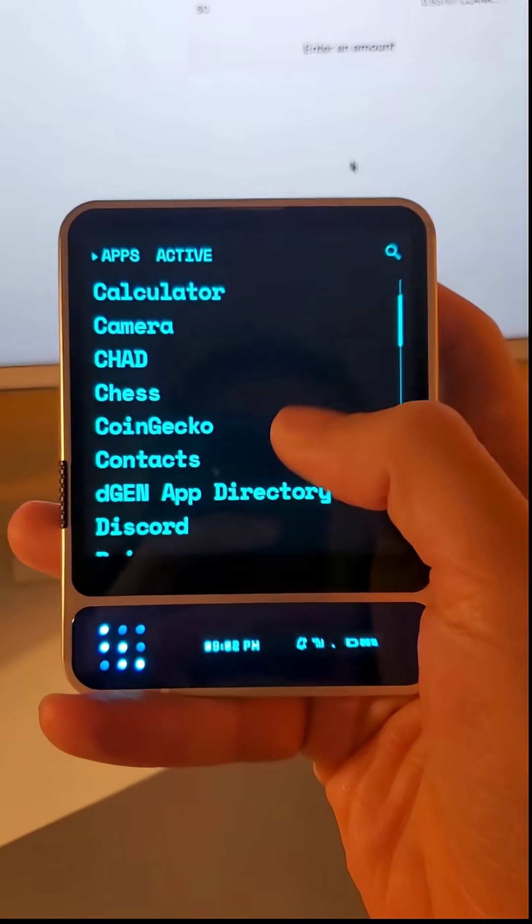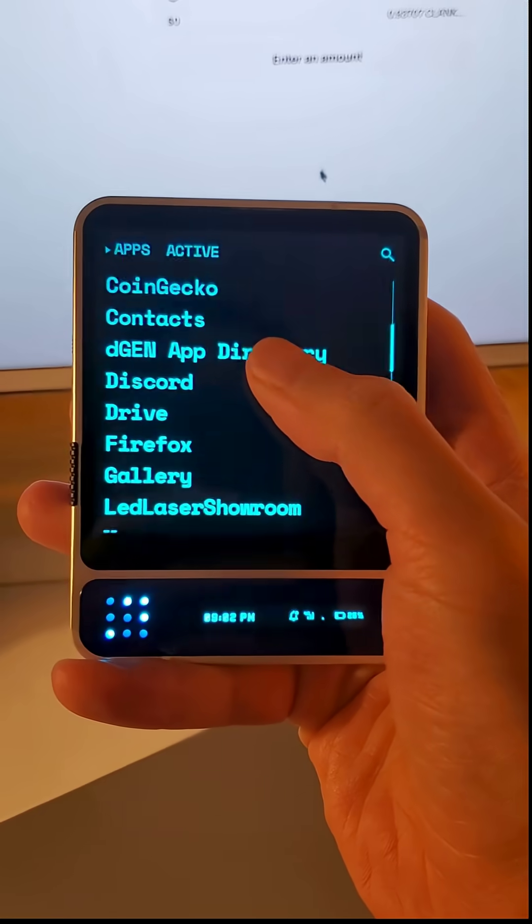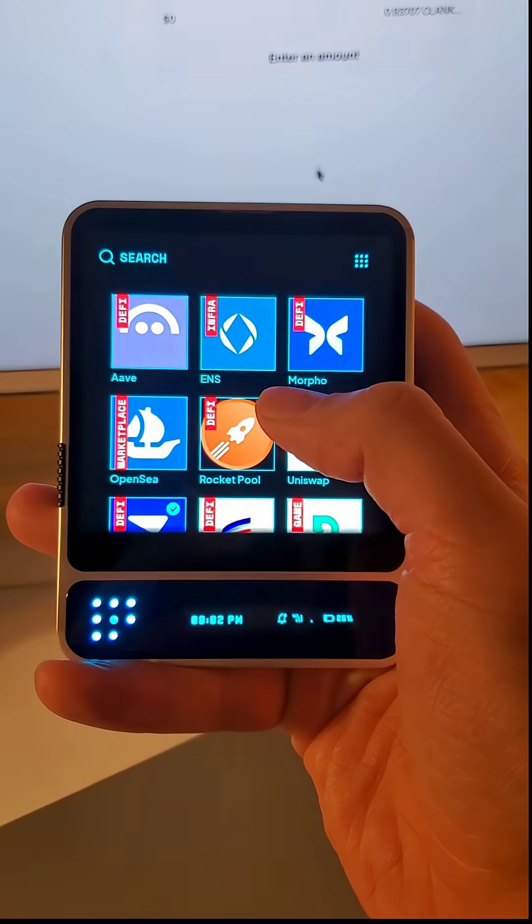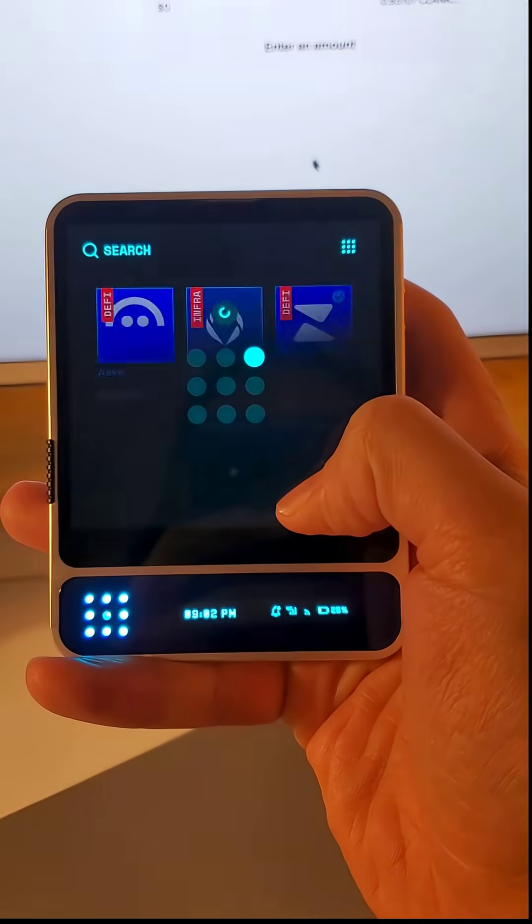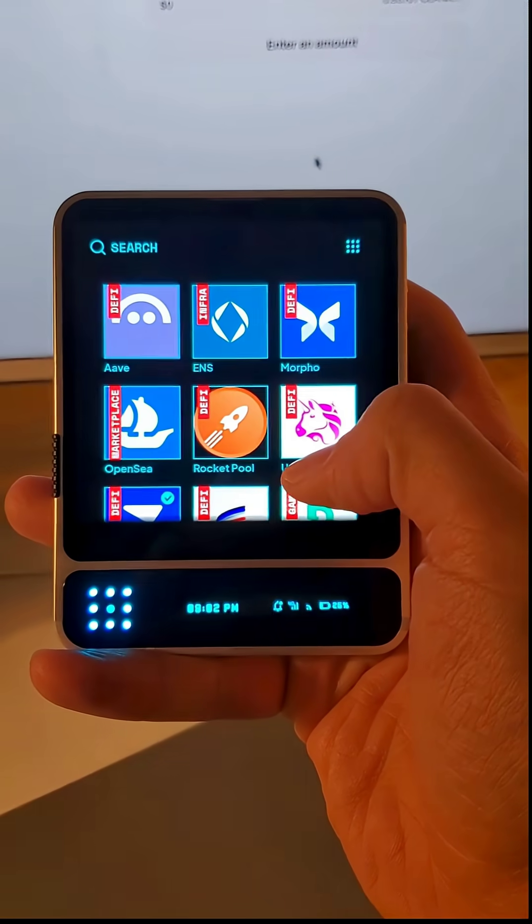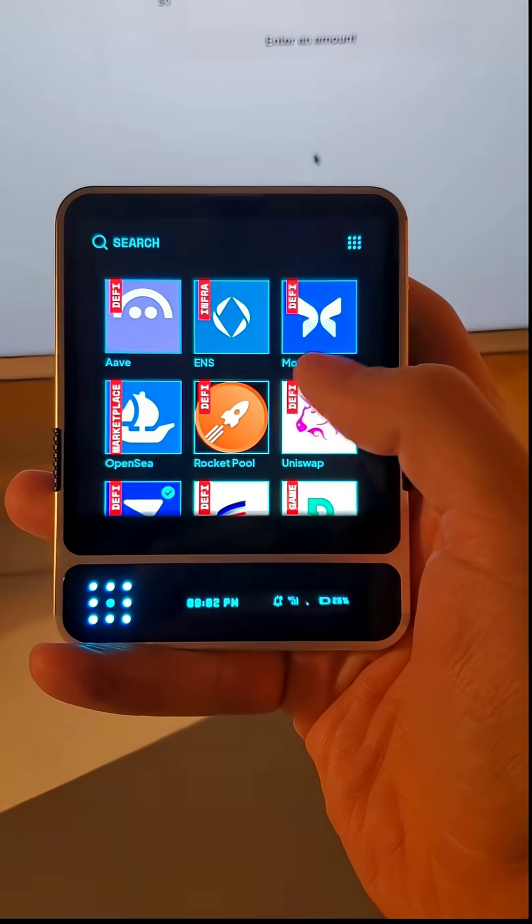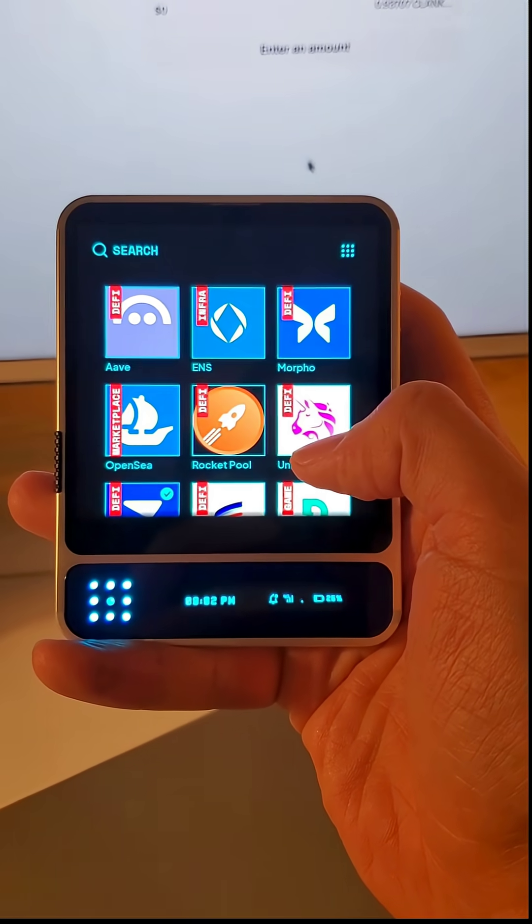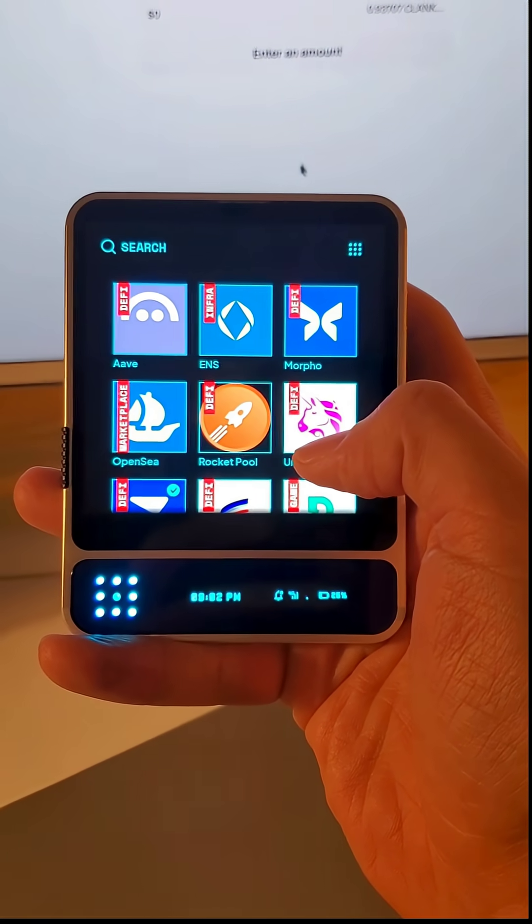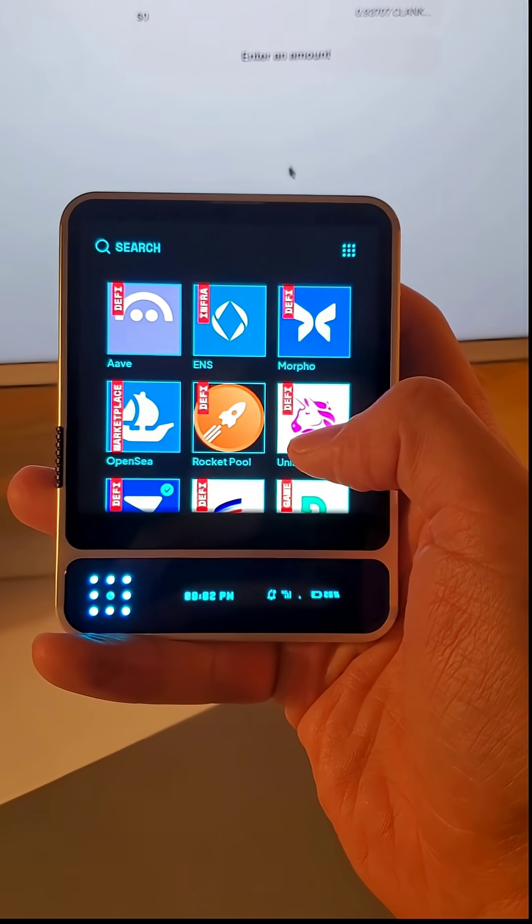We also have Degen app directory. Now when you pull down to refresh, whenever we add new apps, they will show up automatically in the Degen app directory here.